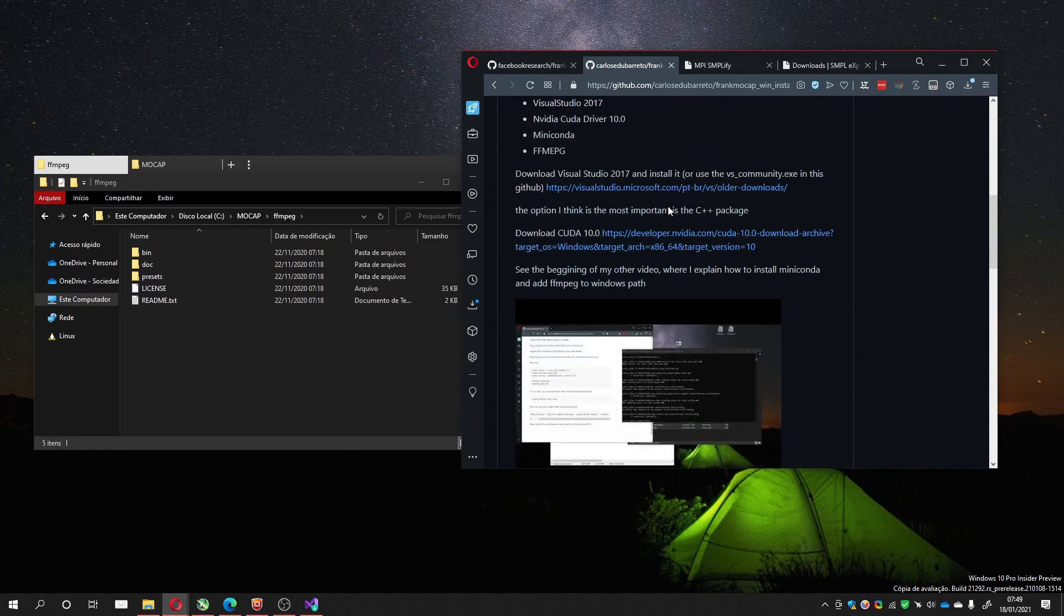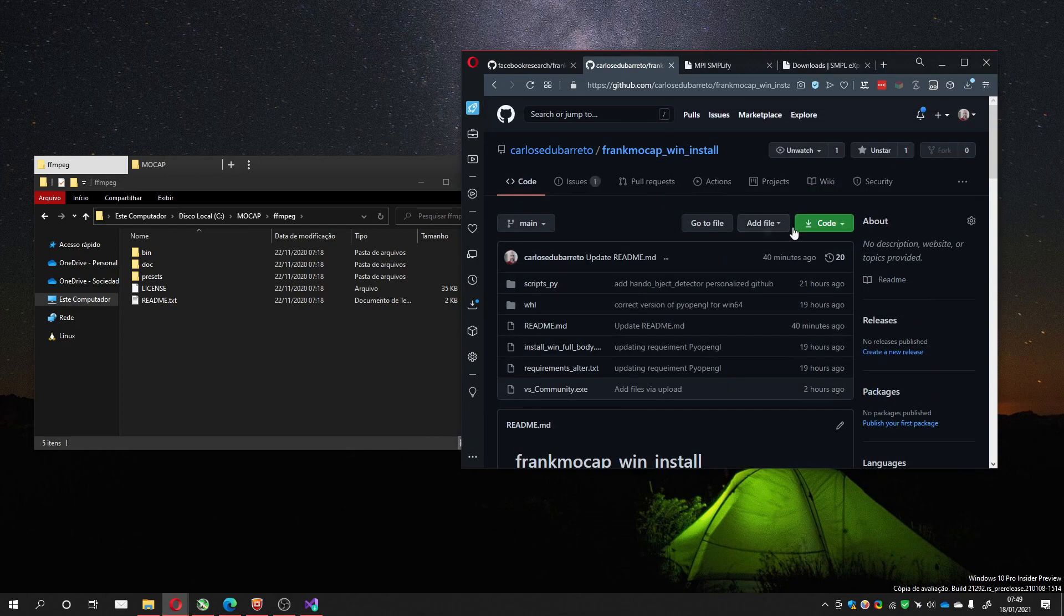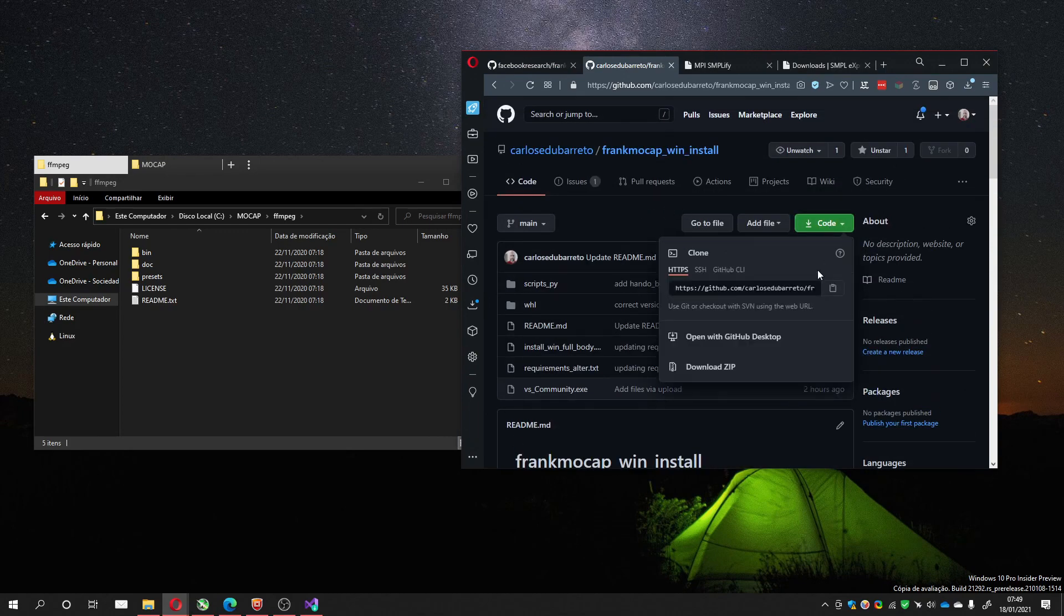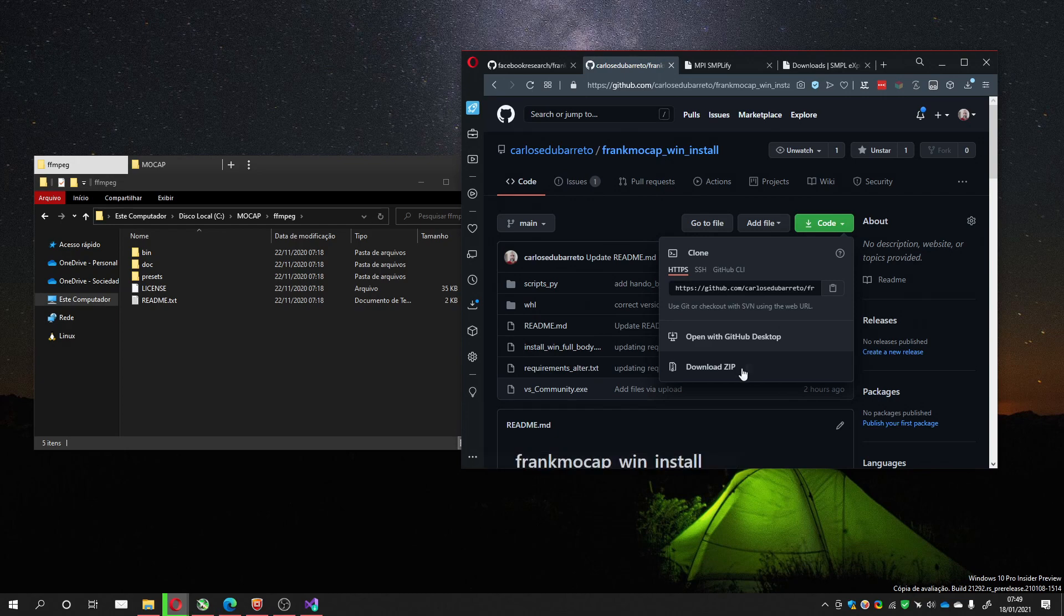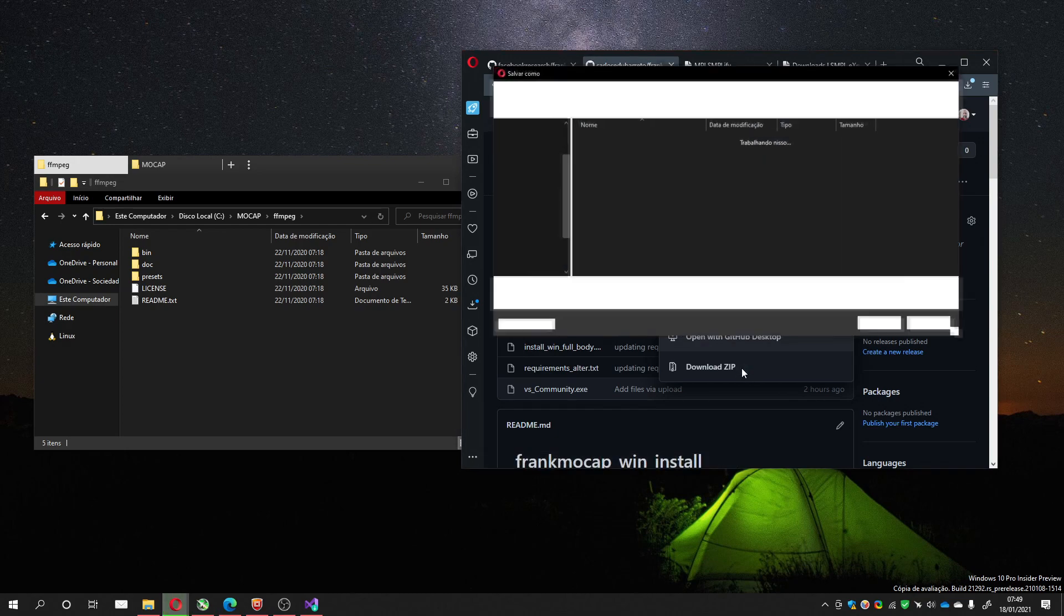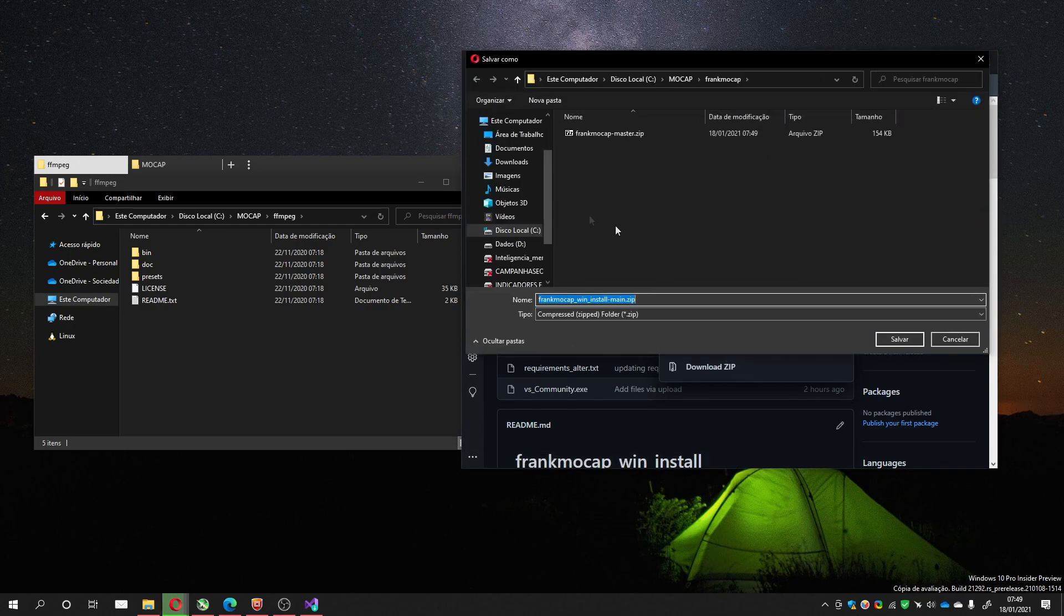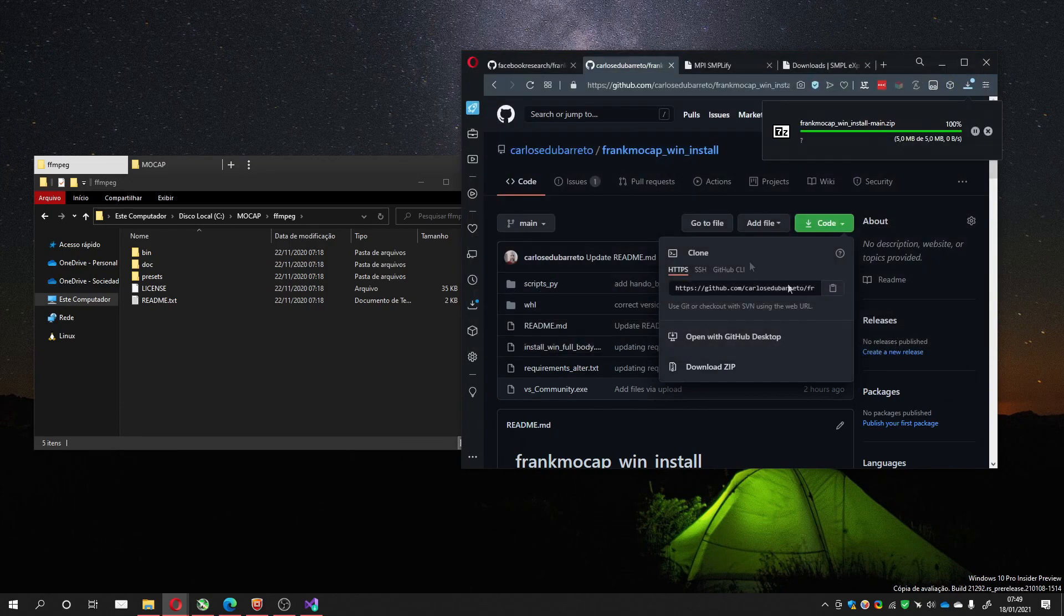Download my GitHub to the same folder. I think it's the easier way to do that. FrankMocap. Save it.